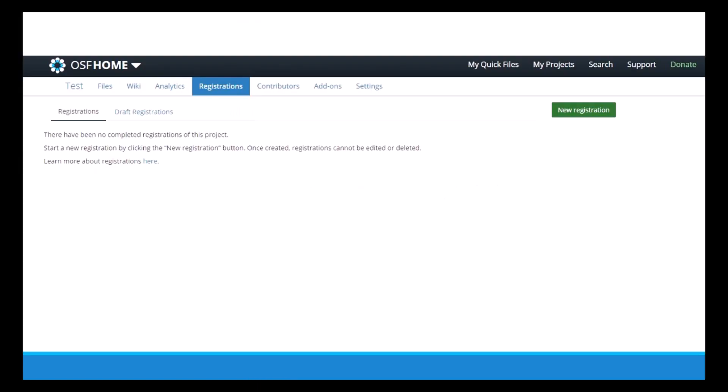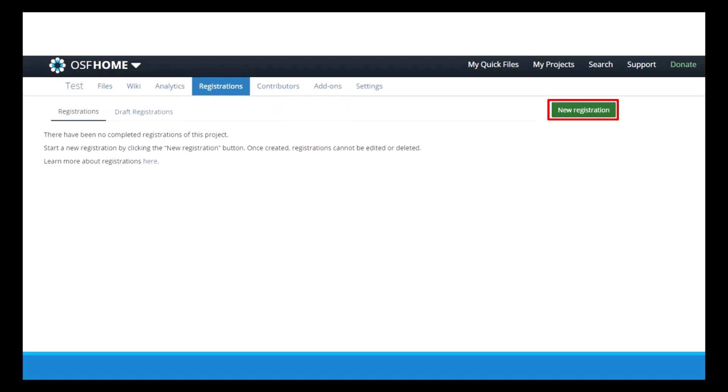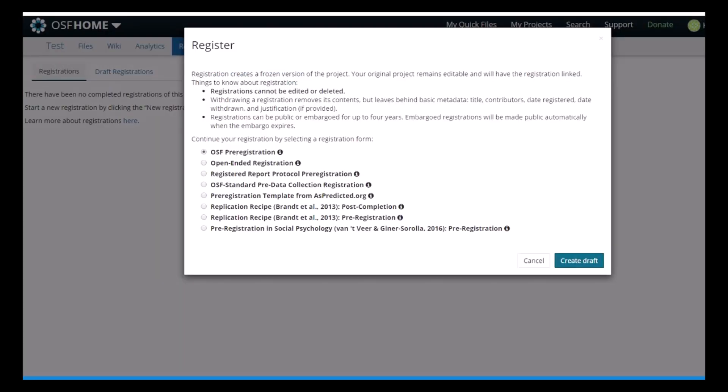Okay, so now that that's set up, I'll get into the actual pre-registration itself. The registration tab will show you any published registrations for this project. You can also see any draft registrations if you've started one already, or you can click new registration to bring up a list of pre-registration templates. So here's a list of templates that come up. You can go to this link here and see each of the templates in detail.